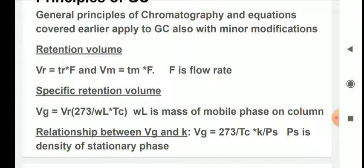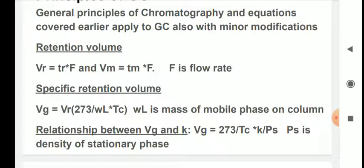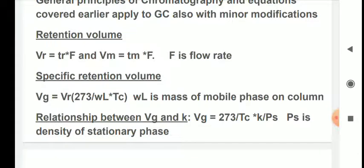The temperatures of operation in various labs will be different, so the VR and VM values obtained will differ from lab to lab. For standardization, a term called specific retention volume is used. Specific retention volume is corrected for the temperature of operation and for the quantity of stationary phase used, so the specific retention volume will be the same everywhere across the world for a particular separation.